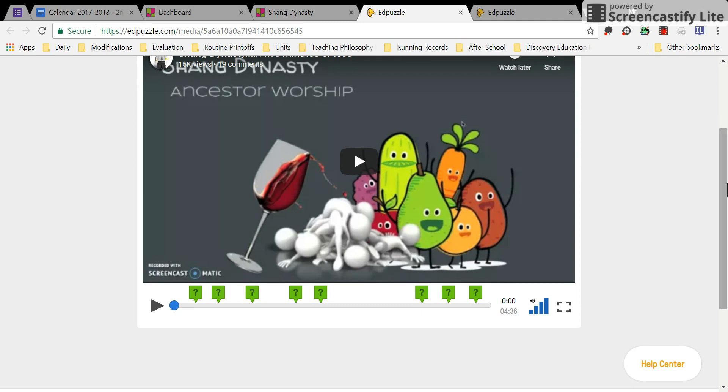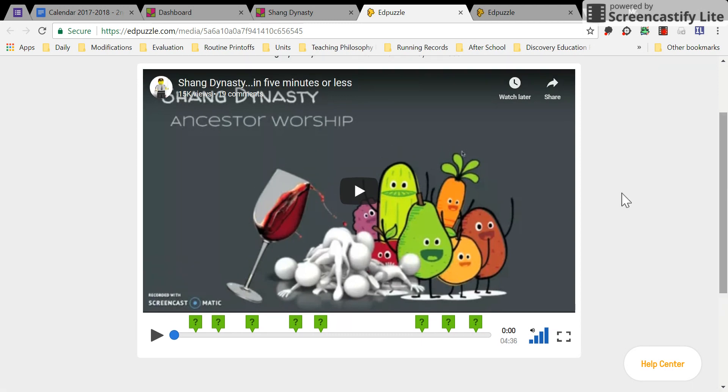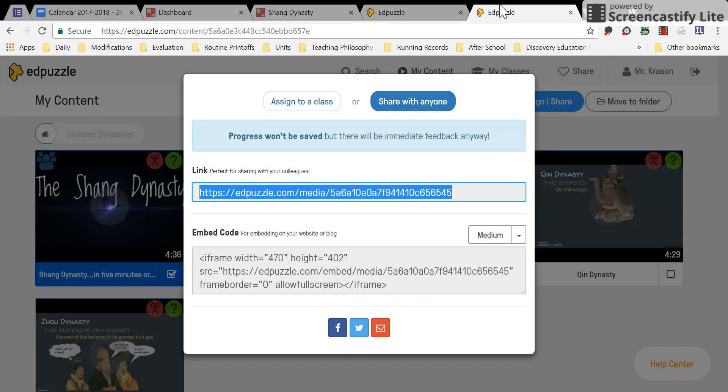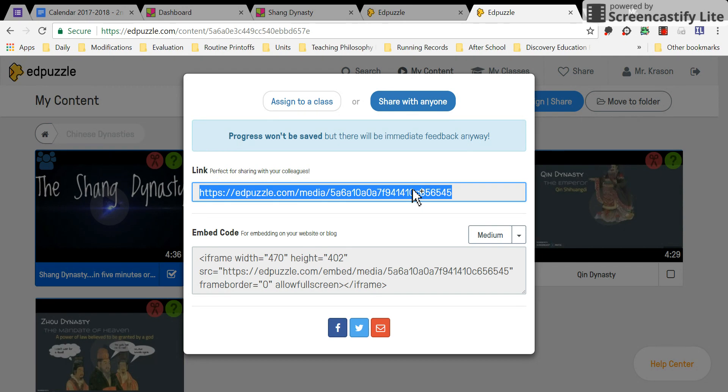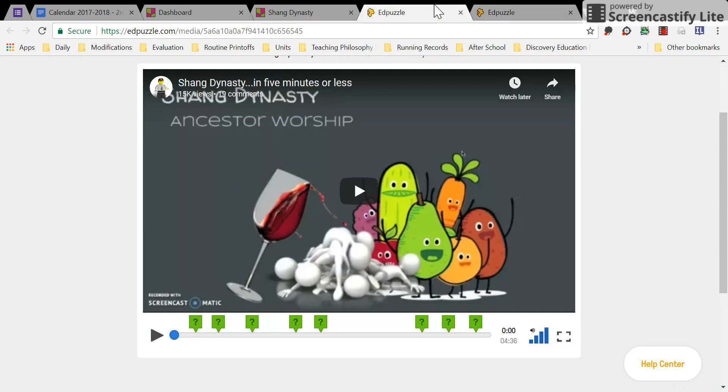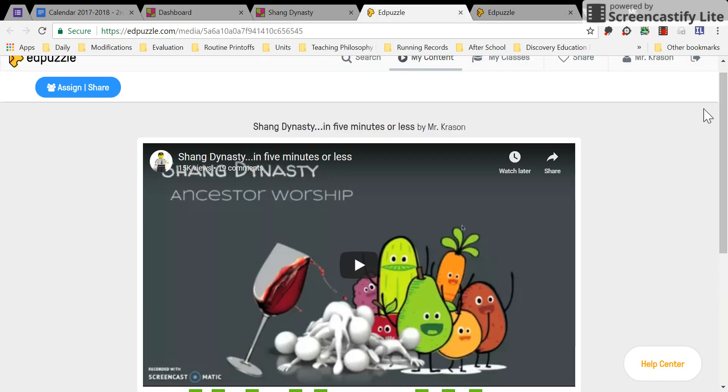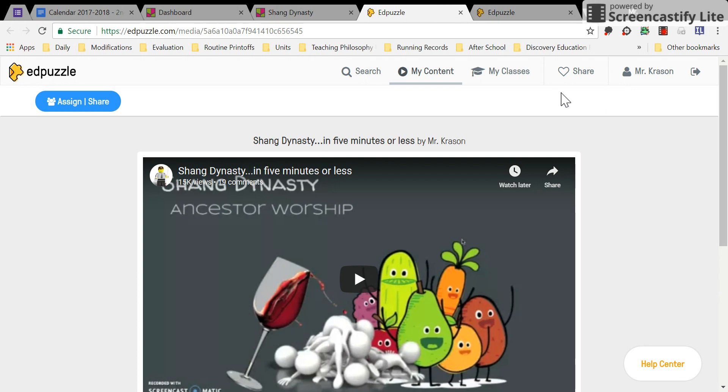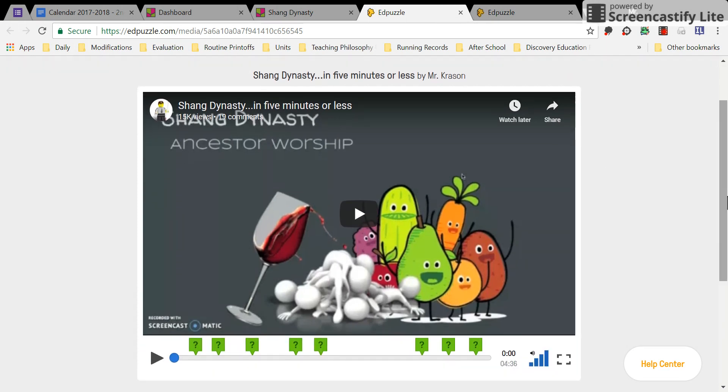The one thing about sharing an Edpuzzle link with anyone is that you won't be able to keep the scores that your students earn because they didn't have to log in. You can tell your students to log in when they are taking the quiz so that way you can save it.